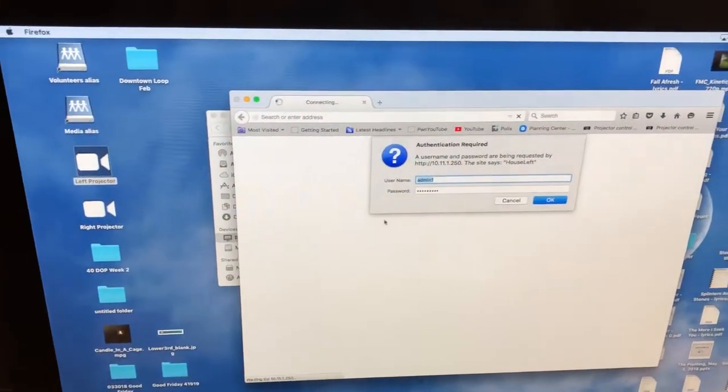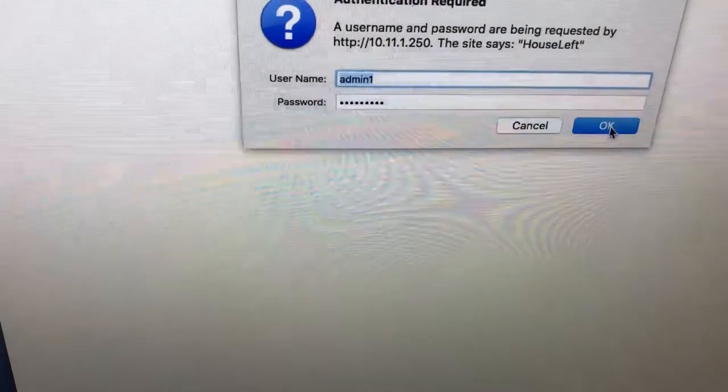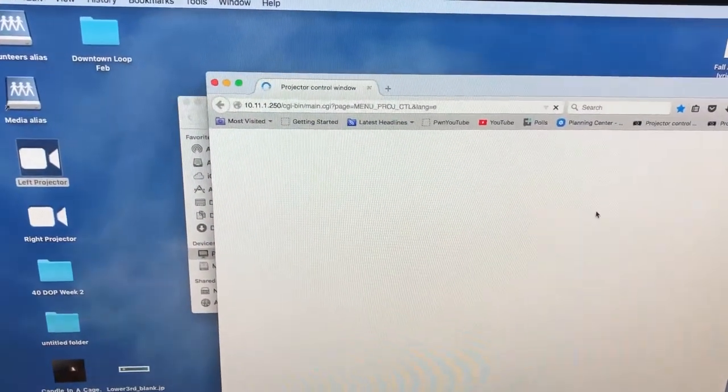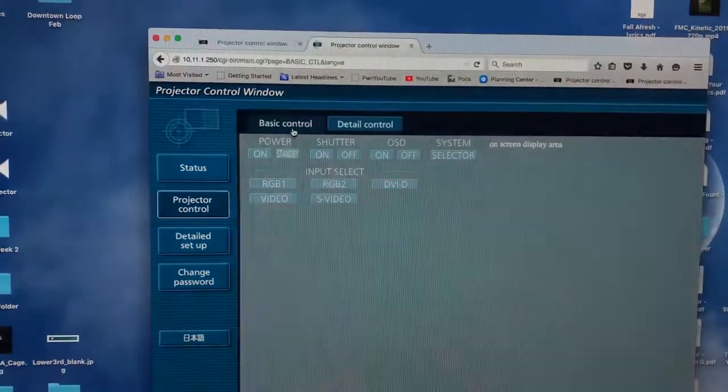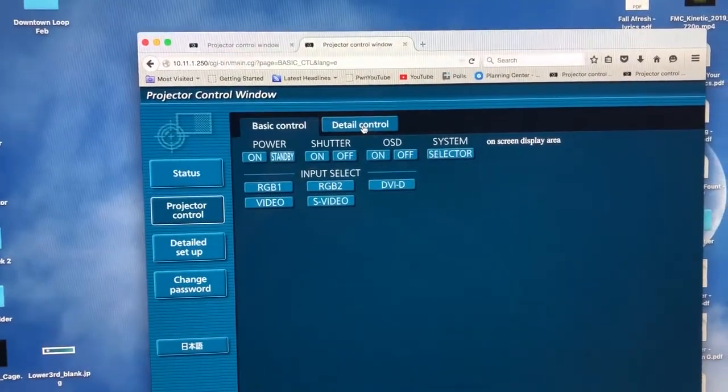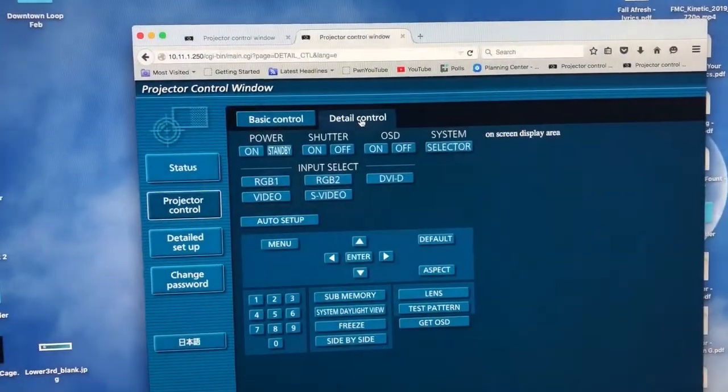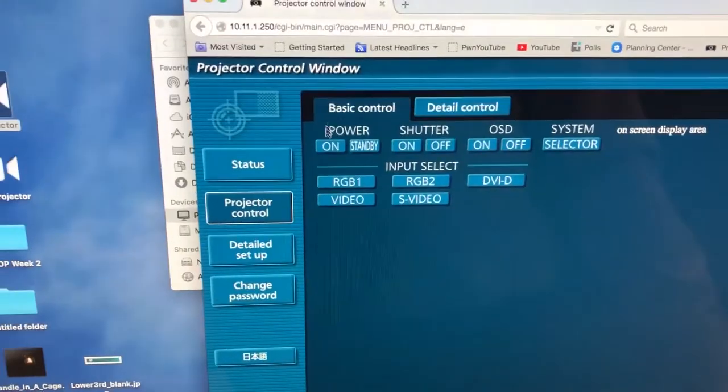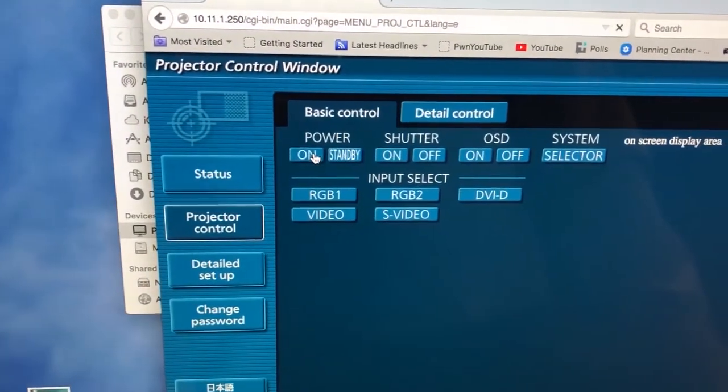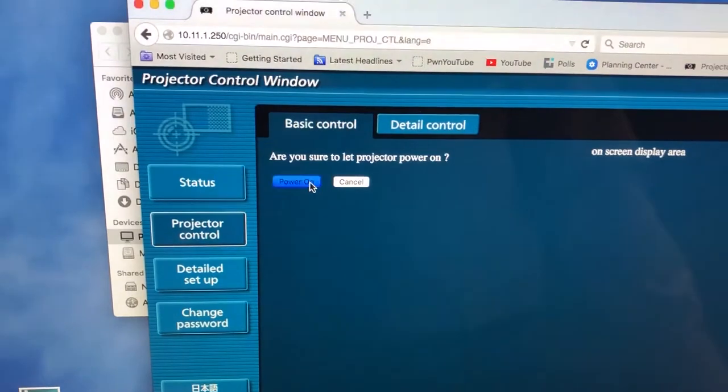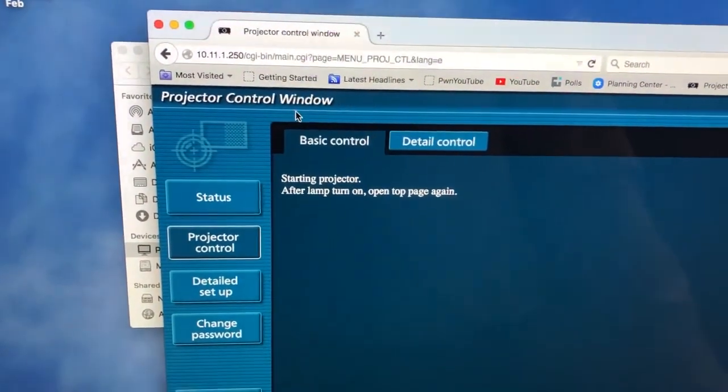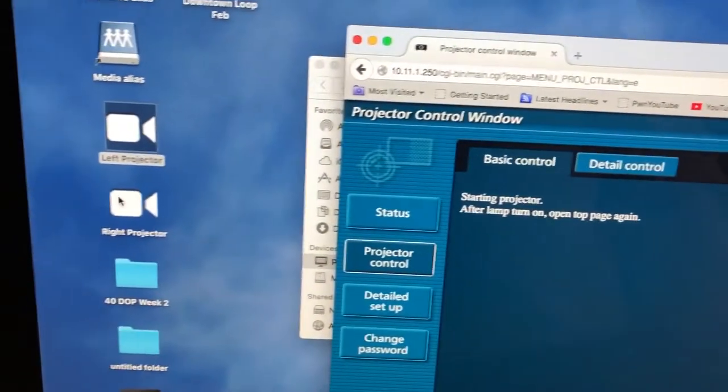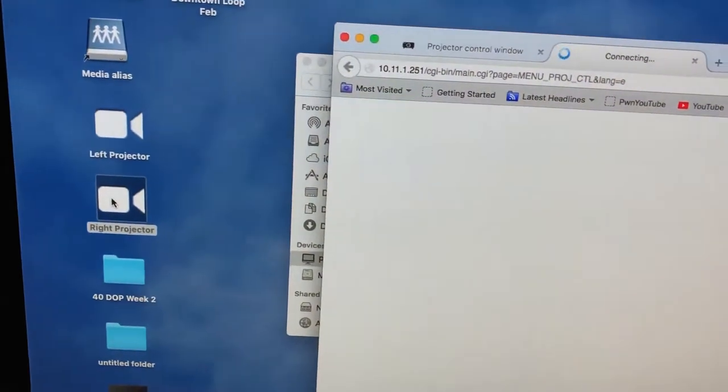All right, so we bring this up. This should be filled in already, just hit OK. You may have a little trouble if you're on the basics tab, so flip over to this detail control. Then you'll go to power on, and then you'll hit power on again. That'll start up the powering process for that projector, and you can come over here and double click on this one.